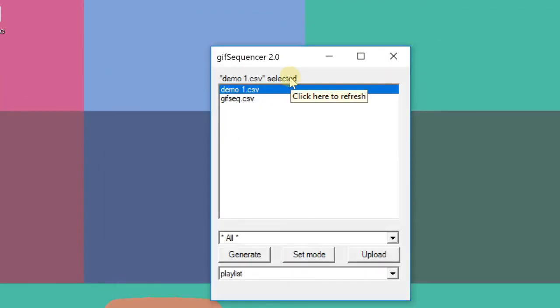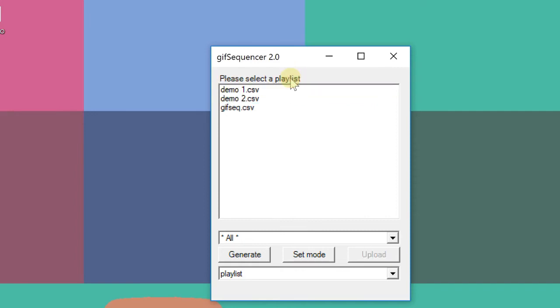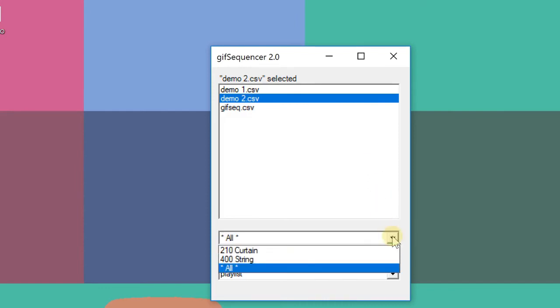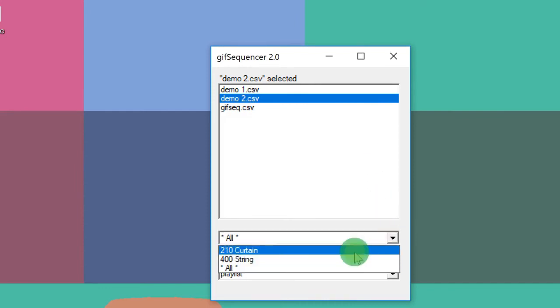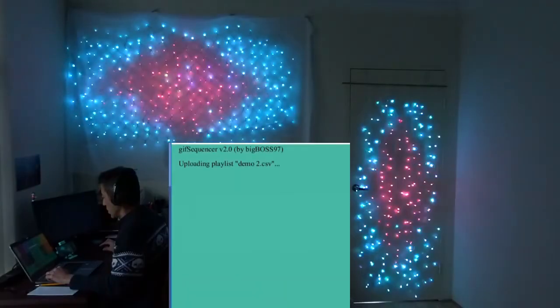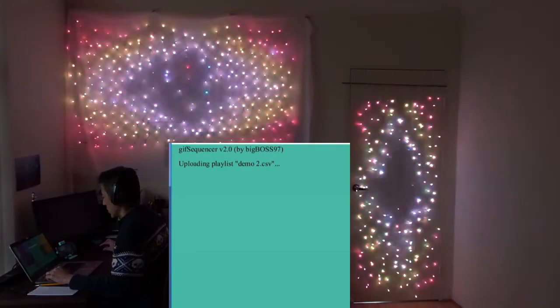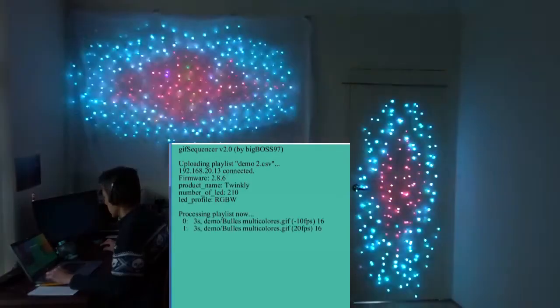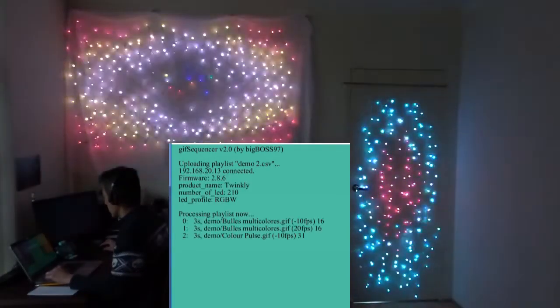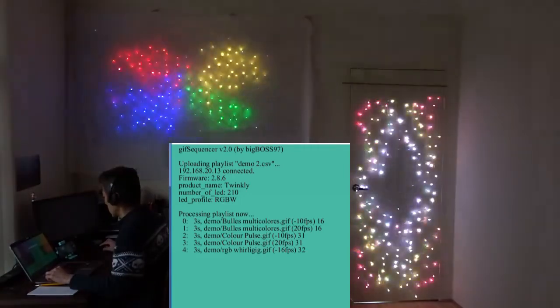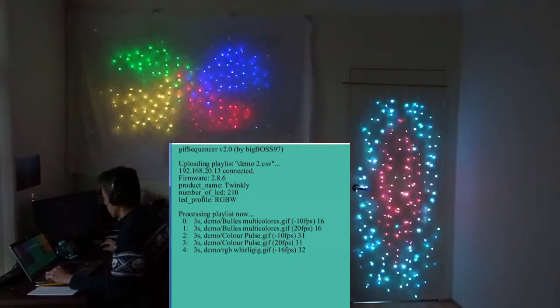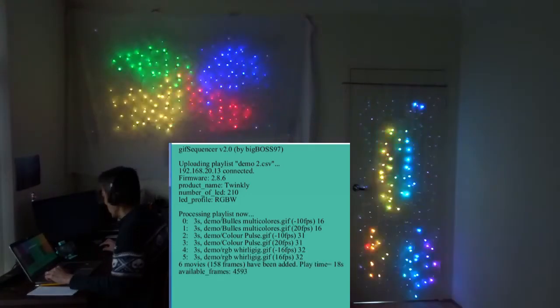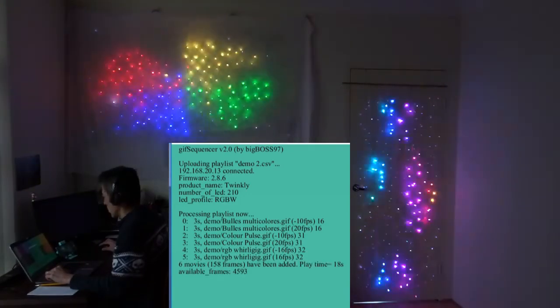OK, now refresh the list. And you can see there's the demo2. This time I'm going to upload to one set of lights only. So let's upload to the curtain. And, yes. OK, now it's uploaded.